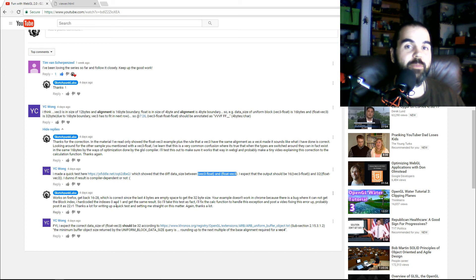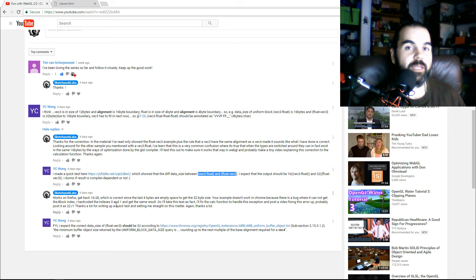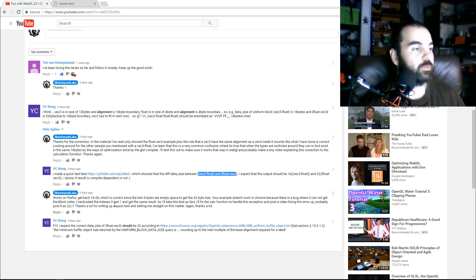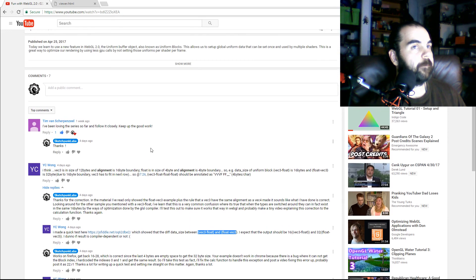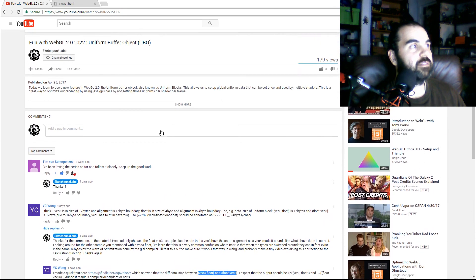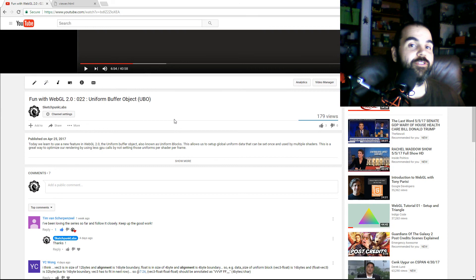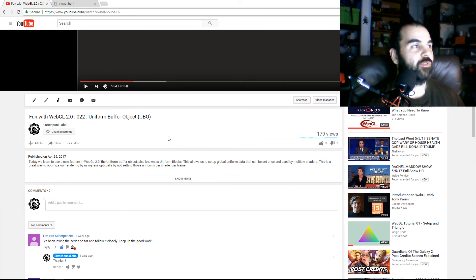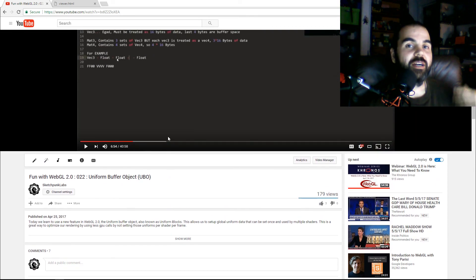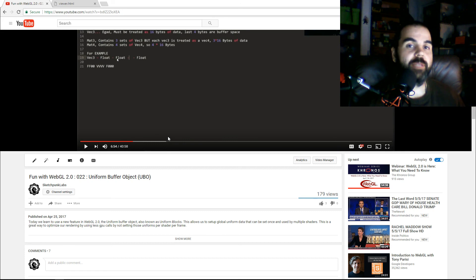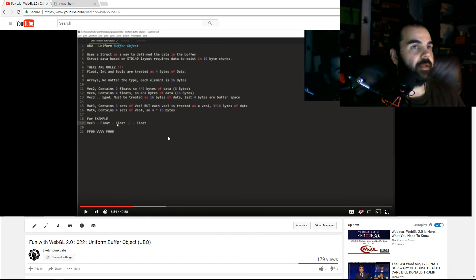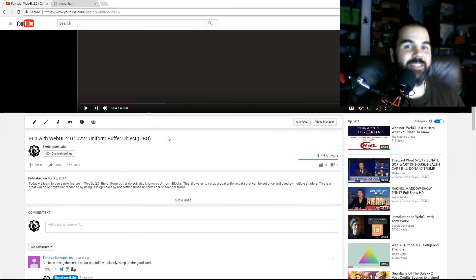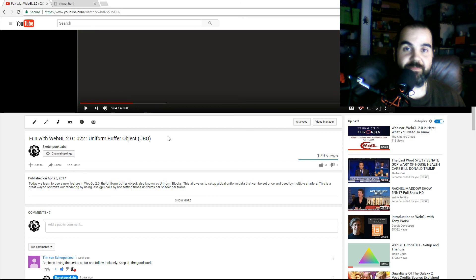If you ever see a problem or a mistake that I've made in any of my videos, please tell me, I will make a follow-up video to explain it just like this one. Sorry for the misinformation, but hopefully now you guys got the right information. The source code will be updated on GitHub so you can get the new function. That's it. Thanks a lot for watching.